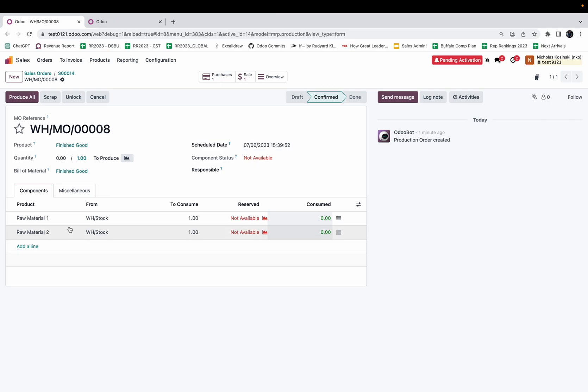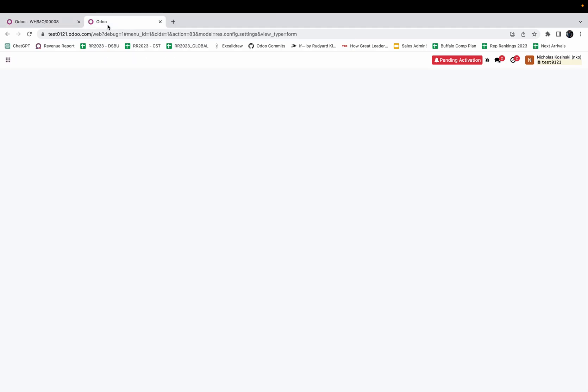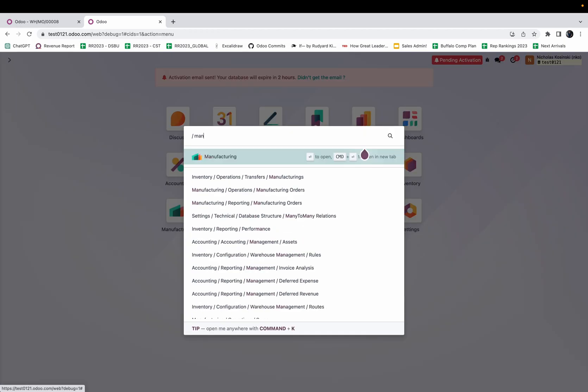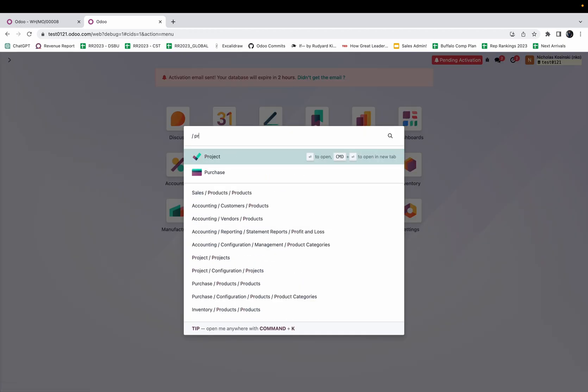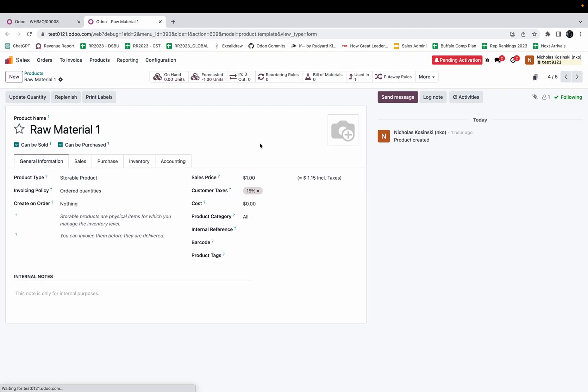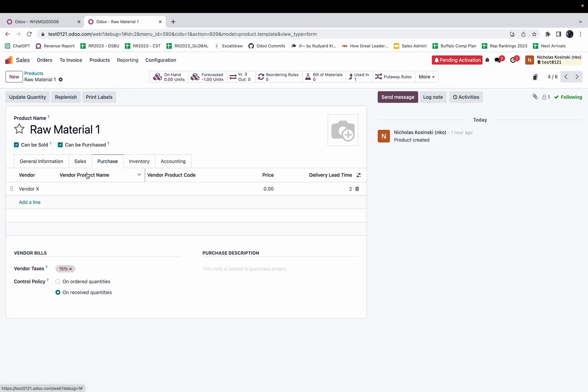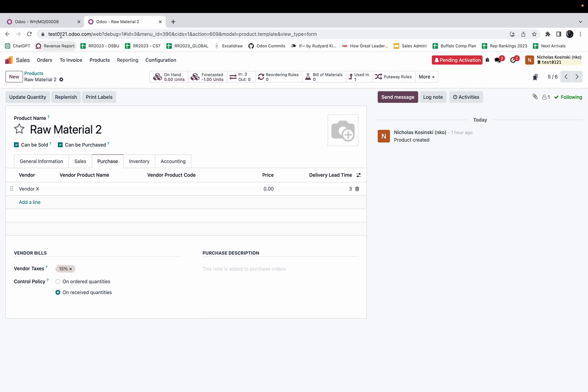Raw material one and two. If I look at these lead times in the purchasing tab, I buy raw material one from vendor X and it takes two days to get to me, and raw material two takes three days to get to me.